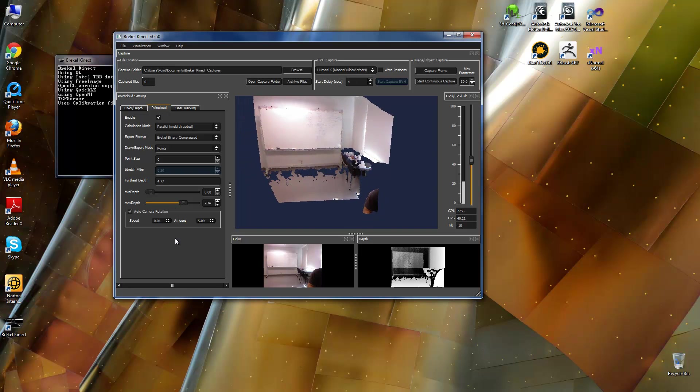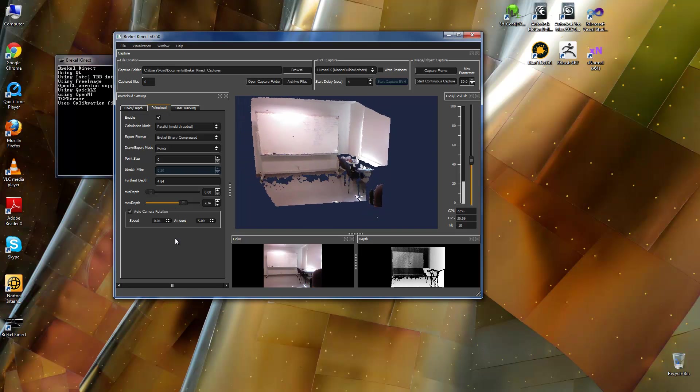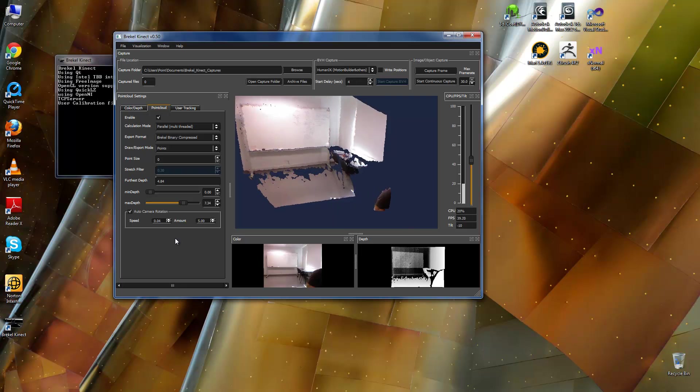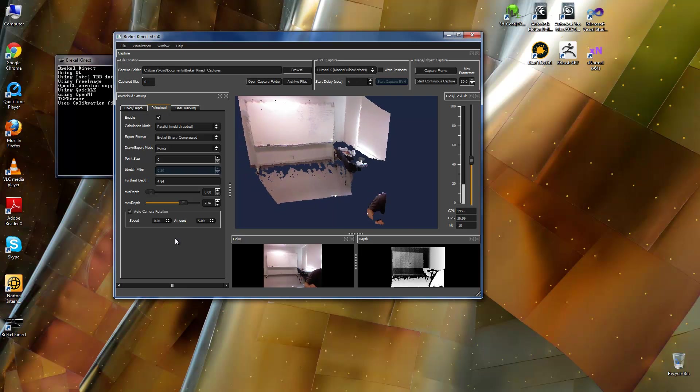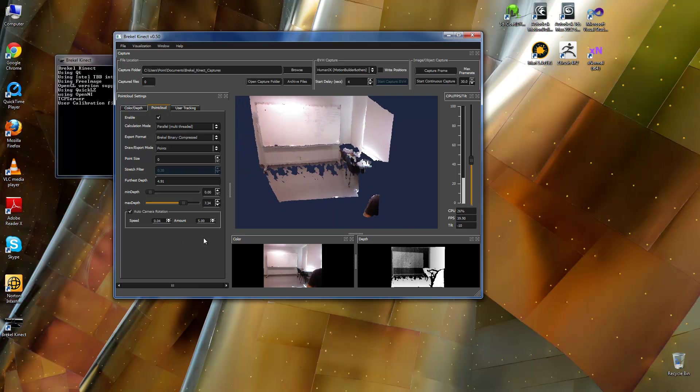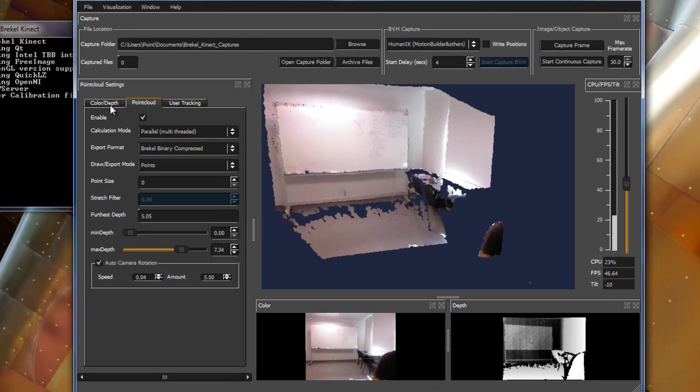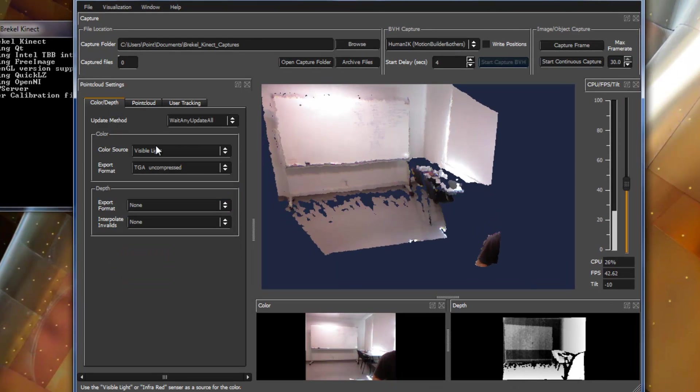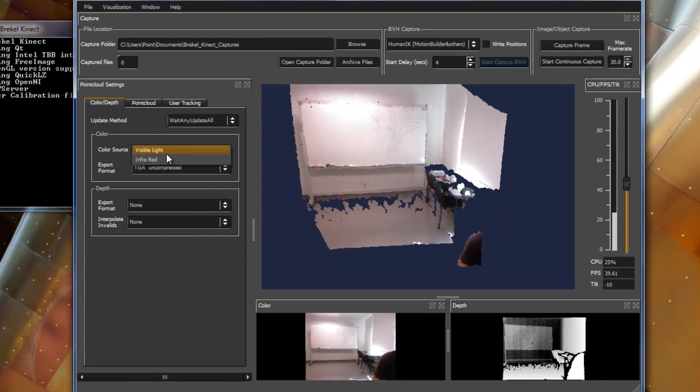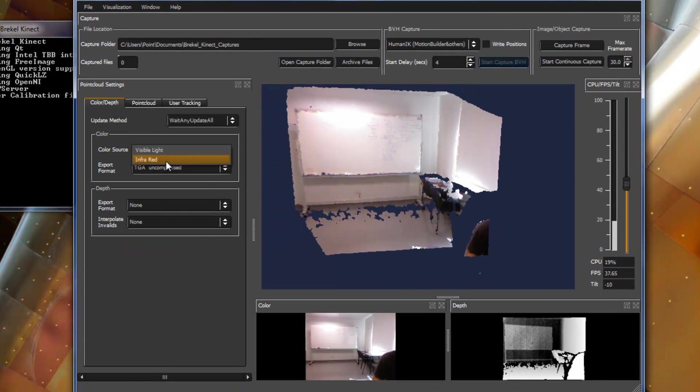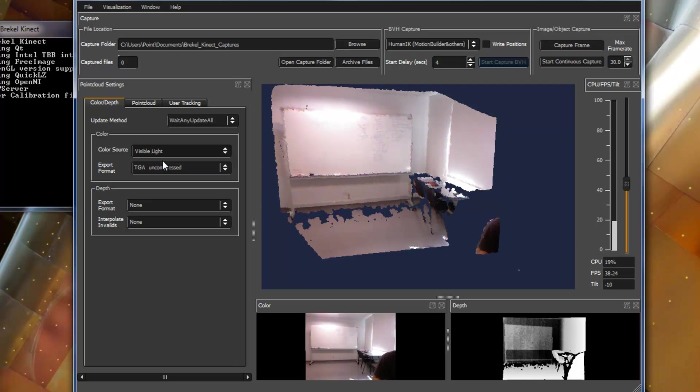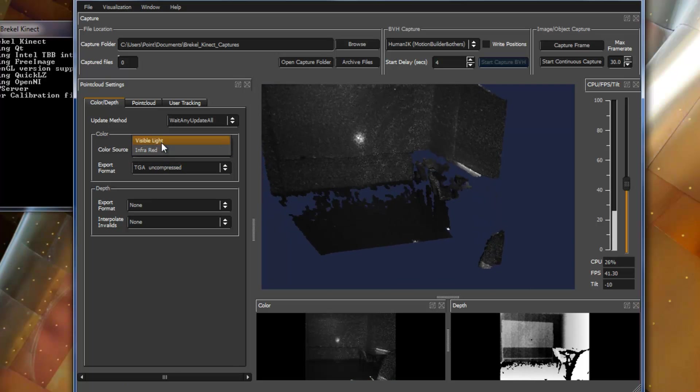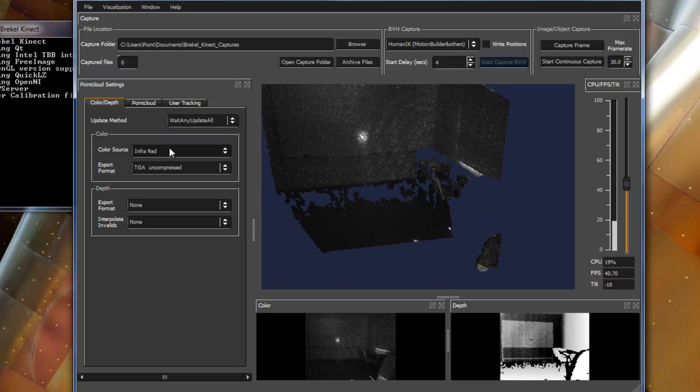So, before we start recording, that's me in here. First, in Color Depth, in Color Source, you can change it to Infrared or Visible Light, but I prefer to use Visible Light.